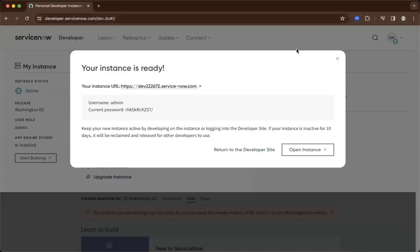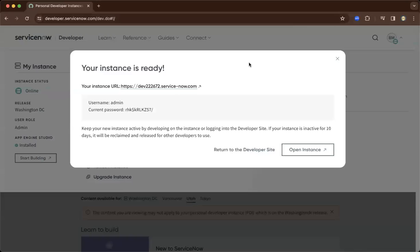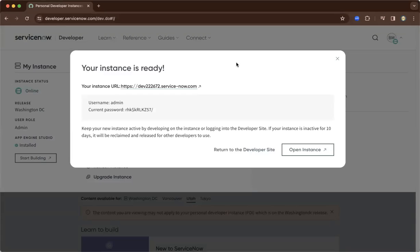Hi, in this video I'll be showcasing how to configure the ServiceNow PDI or Personal Developer Instance.